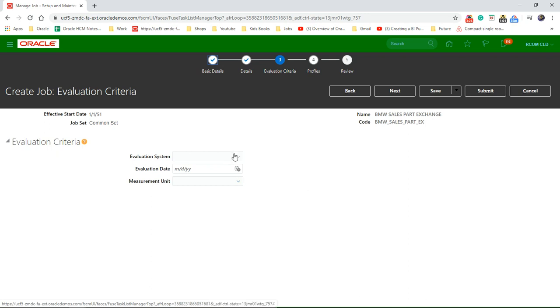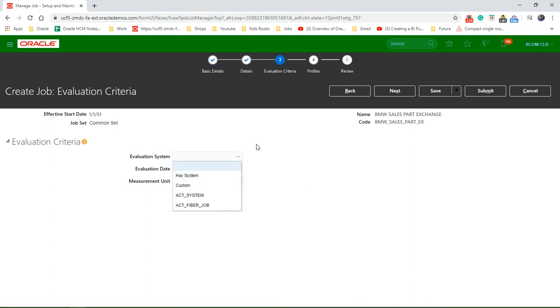Evaluation system. Different companies use different evaluation systems. Some use custom ones. Some will use a Hay system.